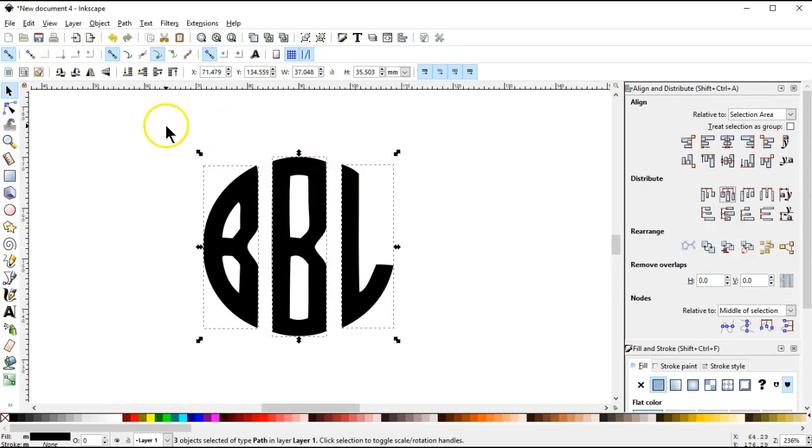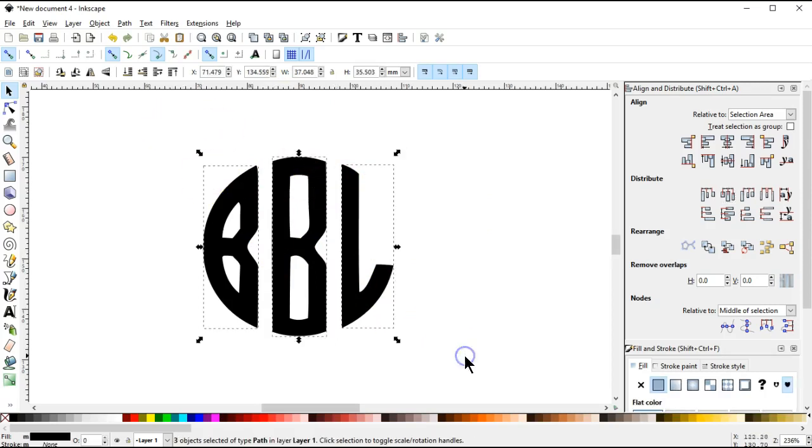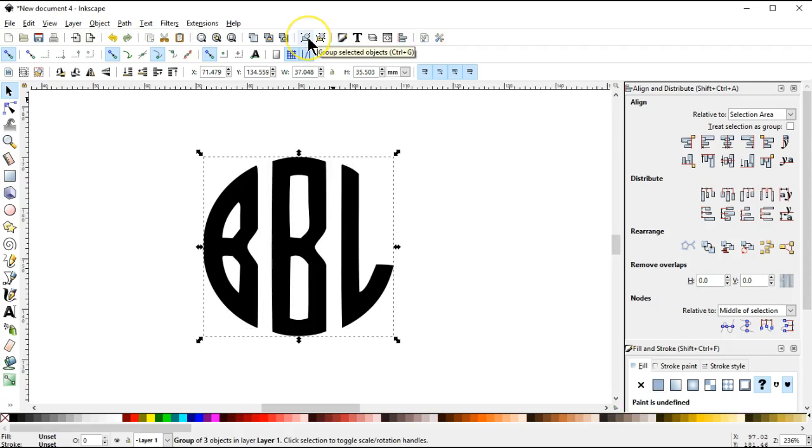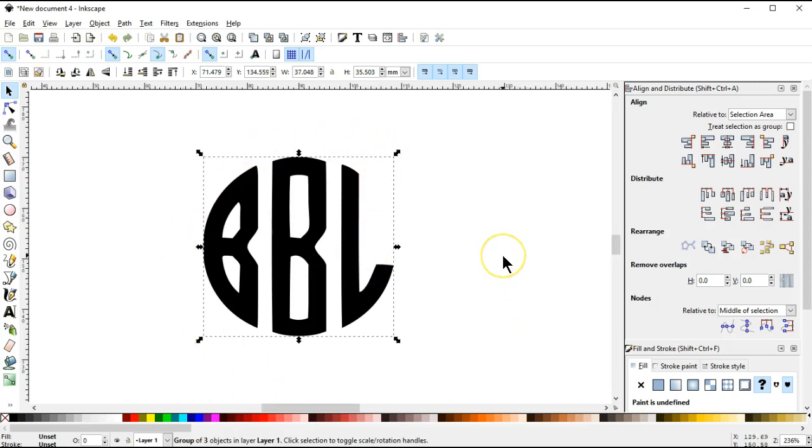So now I'm going to draw a rectangle around the entire thing, make sure it's all selected, and group it together again. Group it together again, and that will take care of it. And now I have my monogram with my first initial, last initial, and middle initial from the monogramma's font.